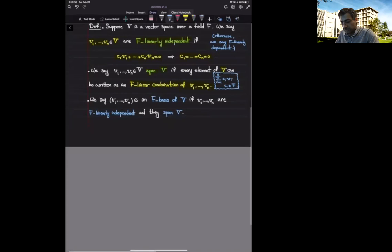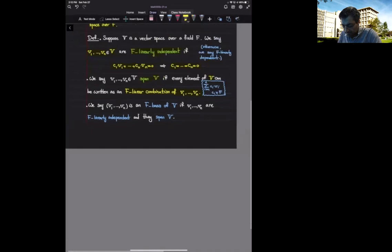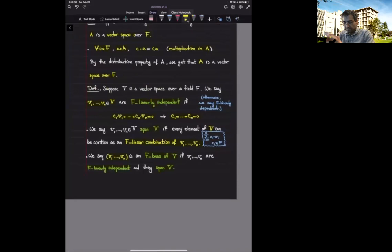An ordered set of vectors (v1, ..., vn) is called an f-basis of V if, first, they are f-linearly independent, and second, they span the entire vector space V. If we have such a case, we say this ordered set of vectors forms an f-basis of V.